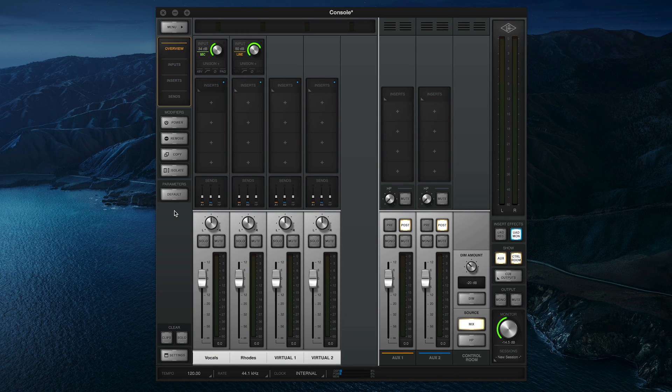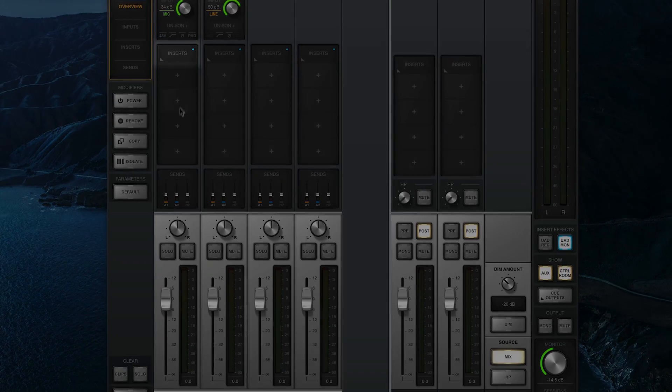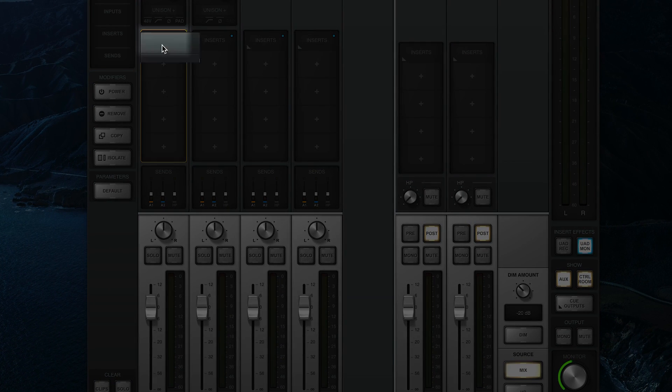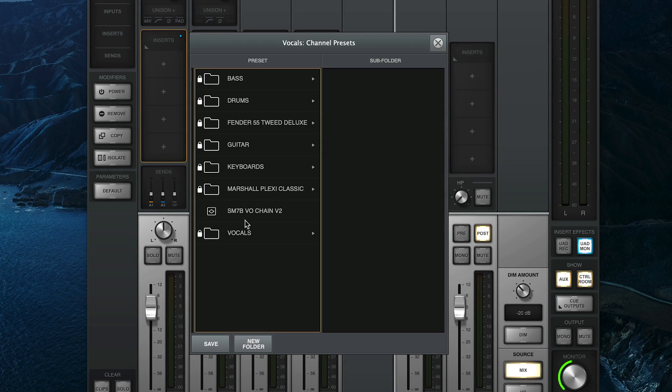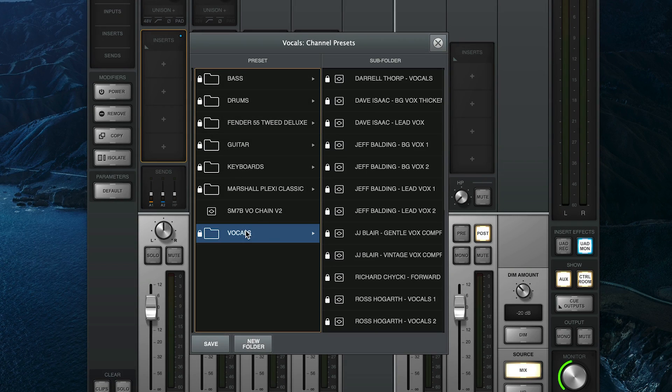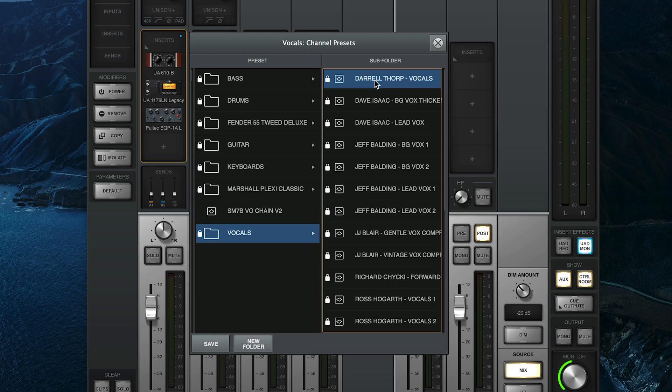To load a Channel Strip Preset, click on the Inserts label at the top of any console channel to open the Channel Preset Browser. Then click on one of the presets to load it. Channel Strip Presets are organized by instrument, so whether you're recording bass, drums, guitar, keyboards, or vocals, you'll be able to quickly find the presets that you need.